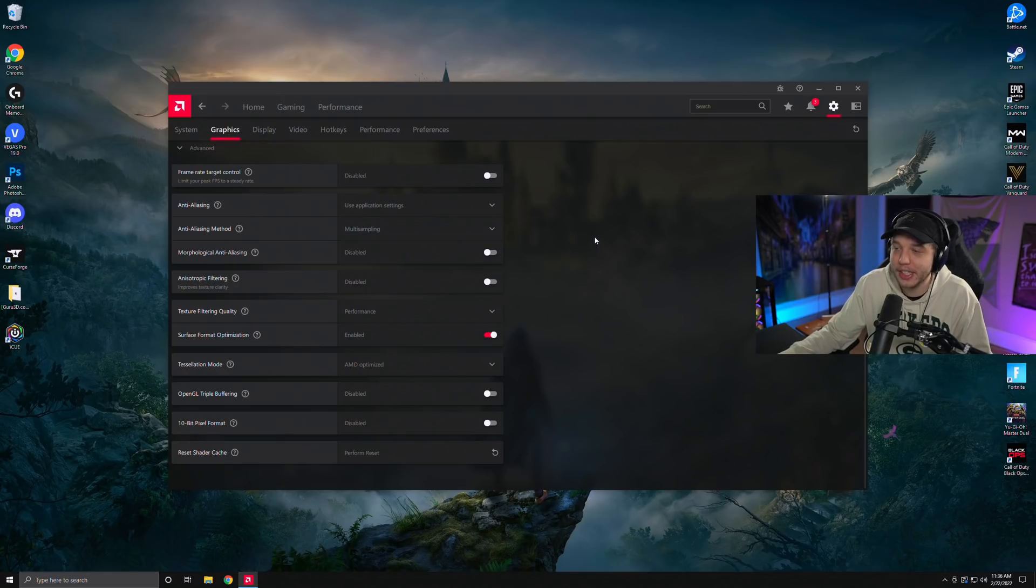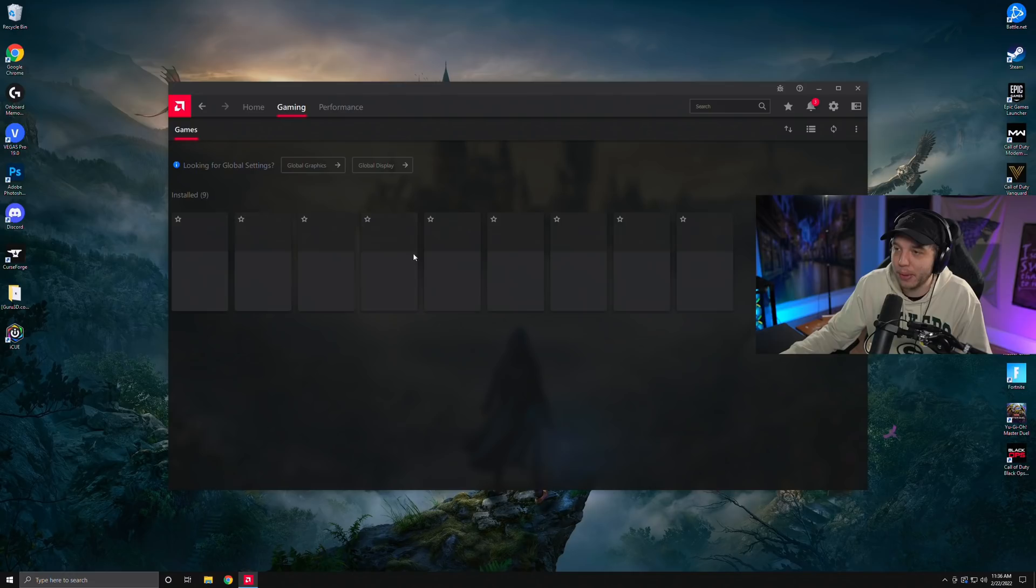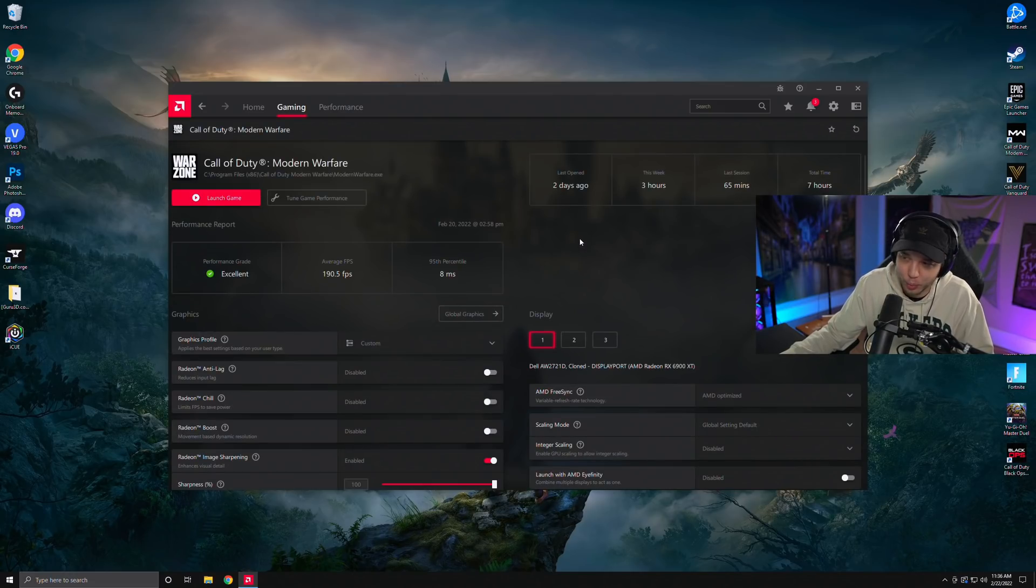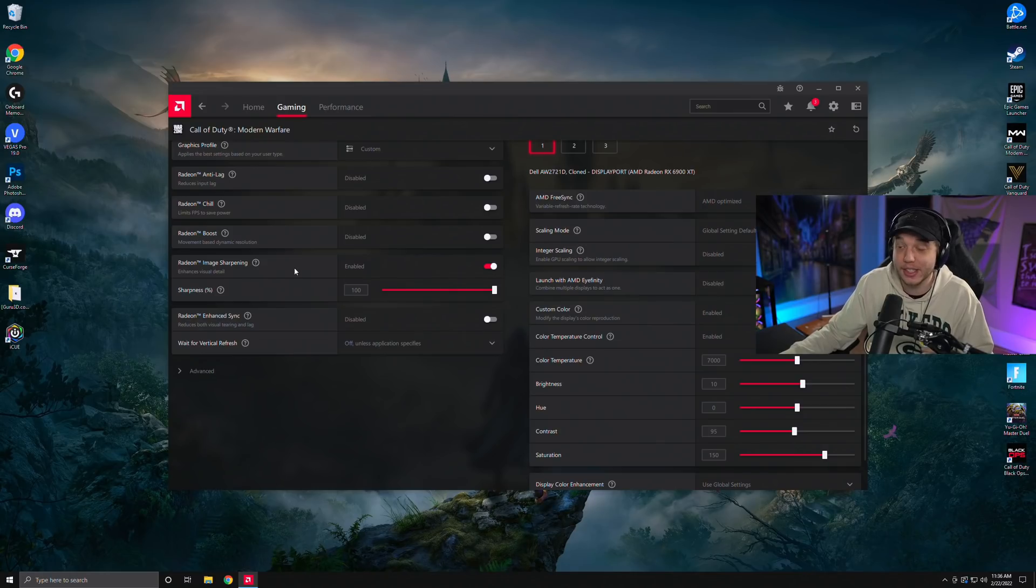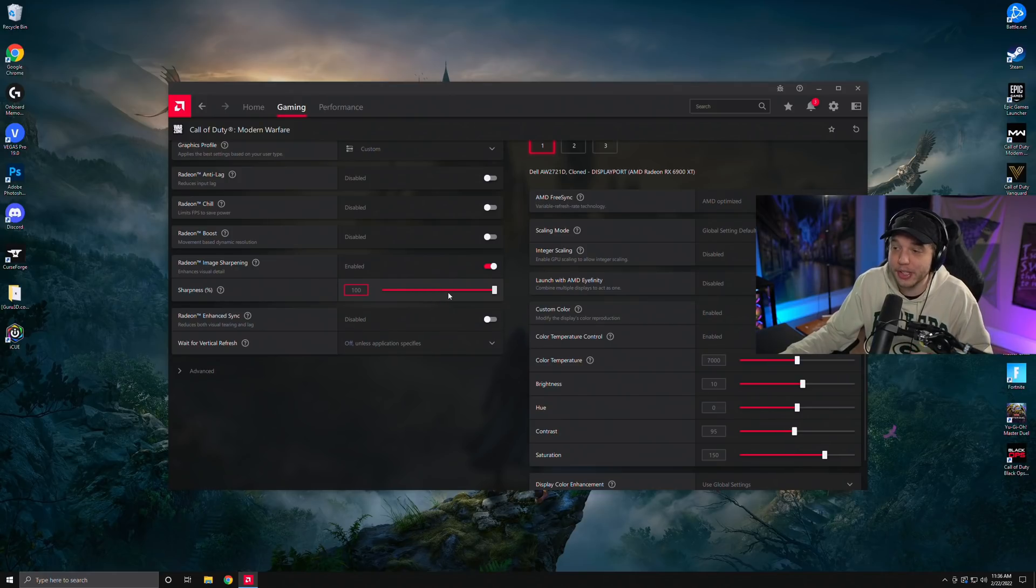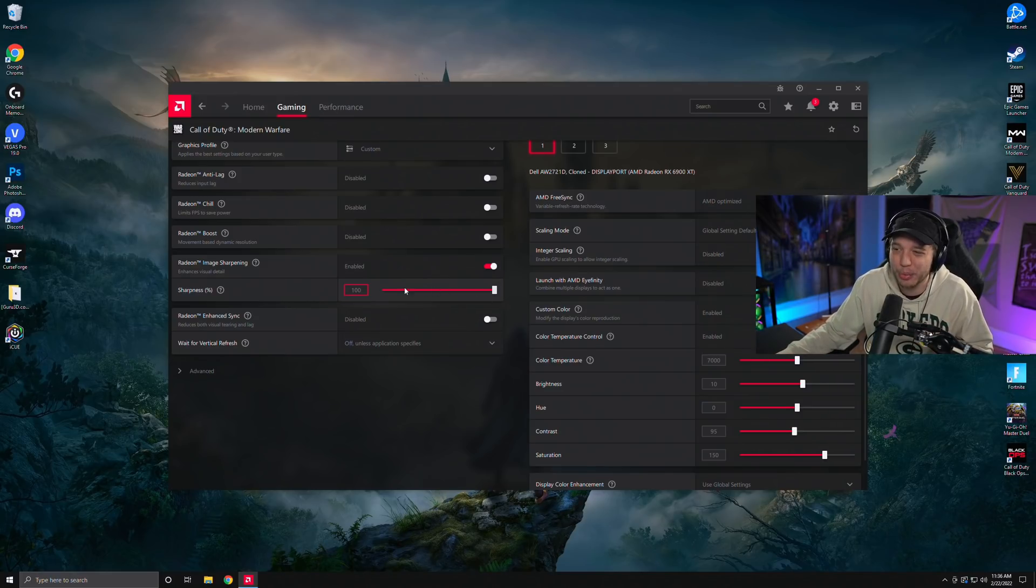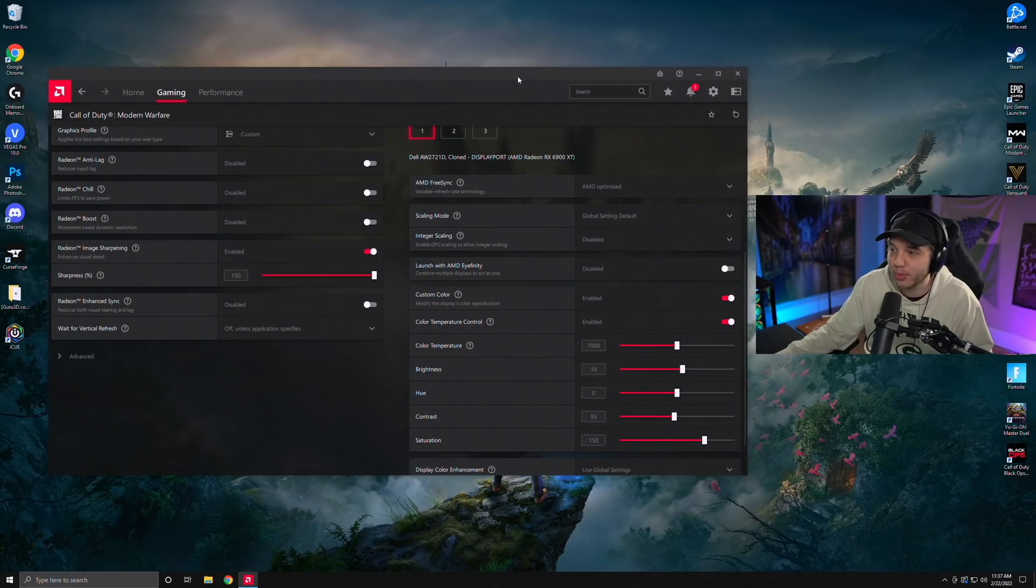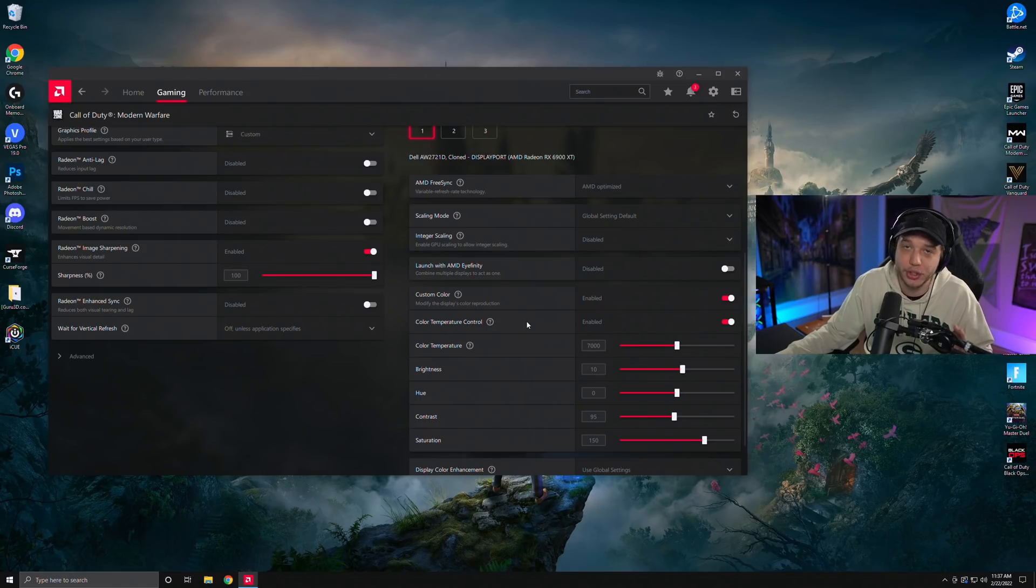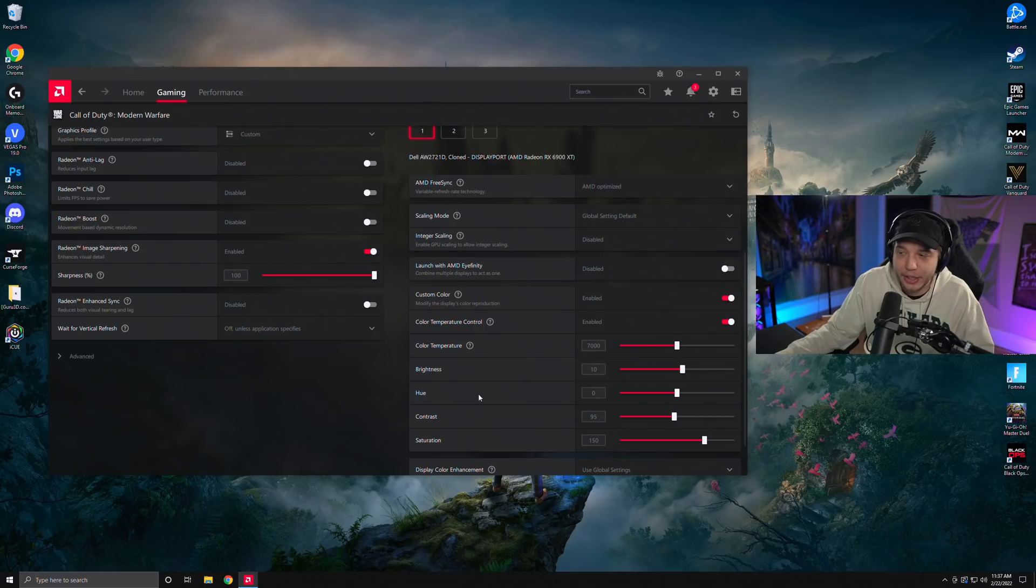From there, we are going to click on the gaming tab, which is the most important part of this, and you should see Call of Duty Warzone right here. So click on Call of Duty Warzone. Scroll down a bit, and here's what I like to do. I like to enable Radeon image sharpening. This is going to make your visibility just incredible in this game, and I like to crank the sharpness up to 100, but if you don't like your sharpness that high, just mess with this. Go anywhere between 50 and 100. Over here on the right side, we have the custom color settings, which in my opinion is AMD's biggest advantage.